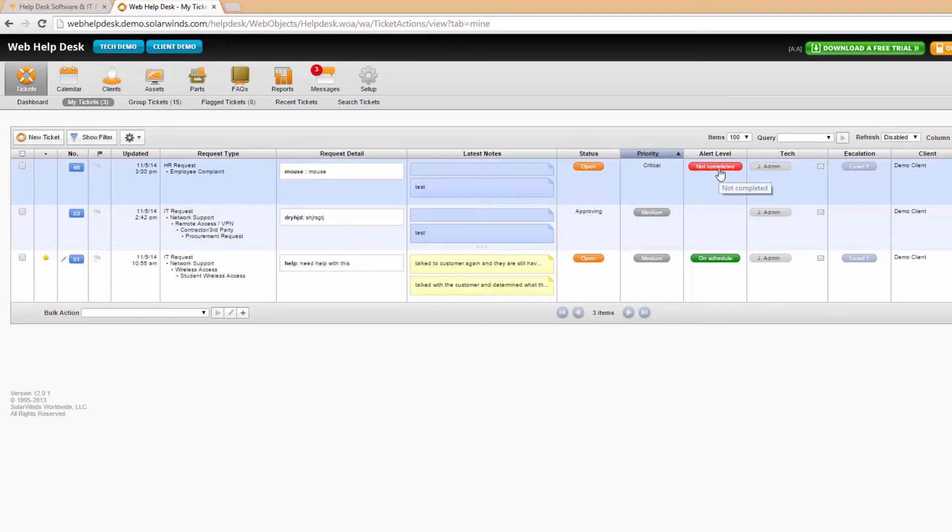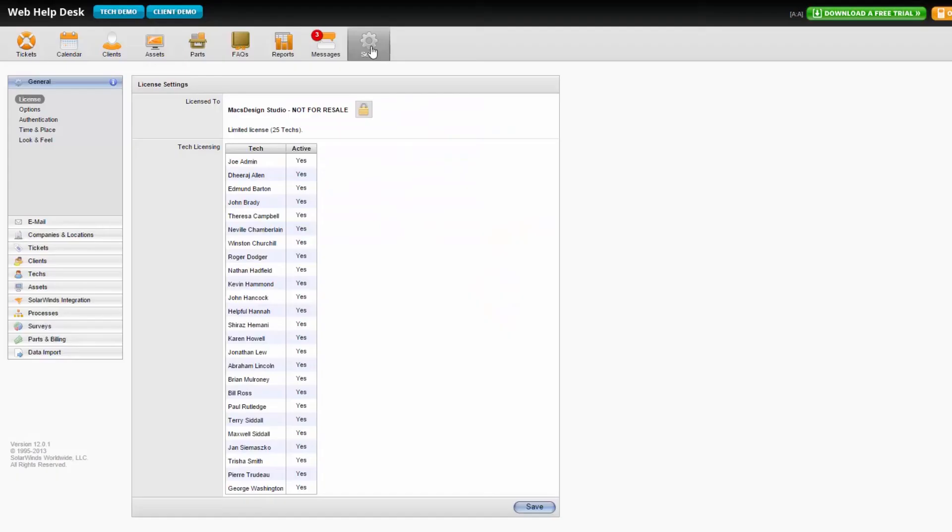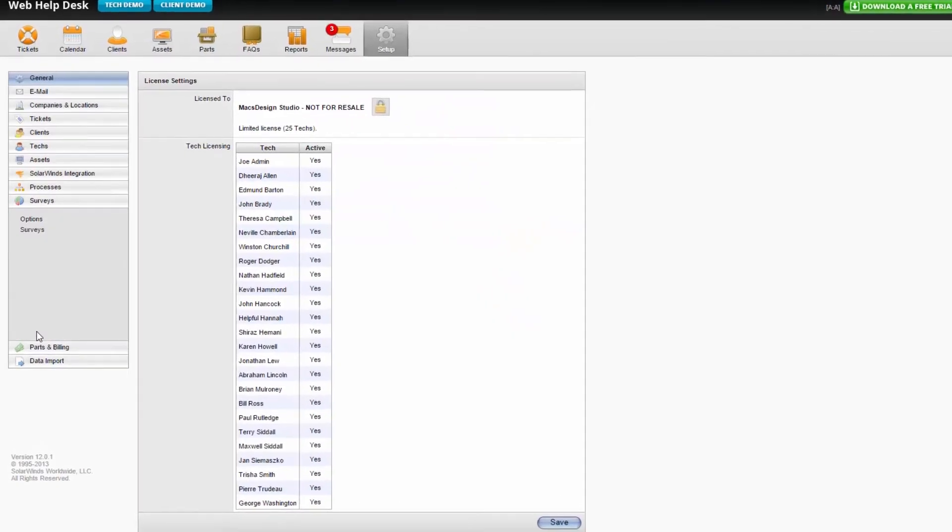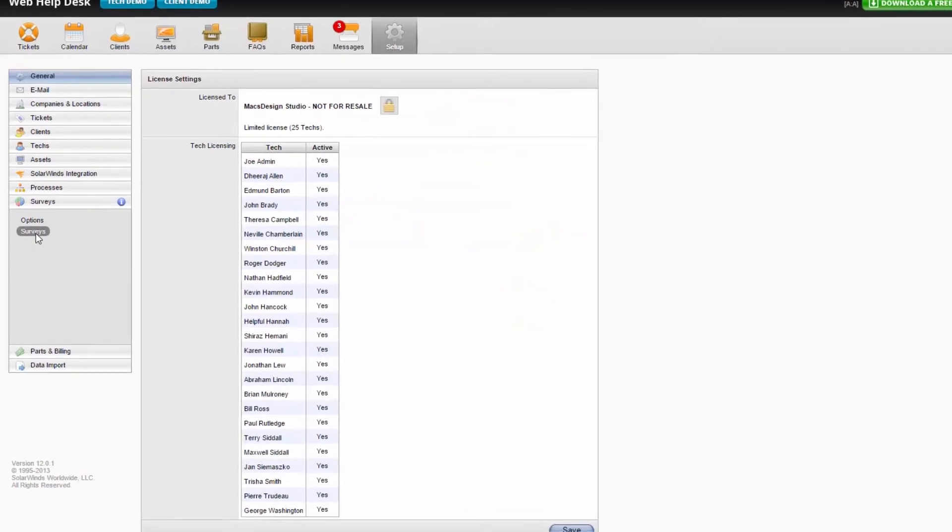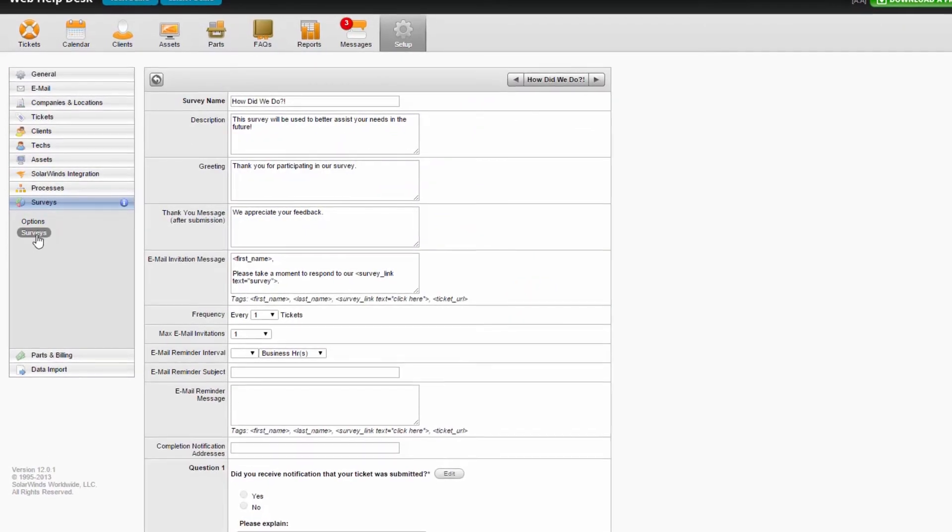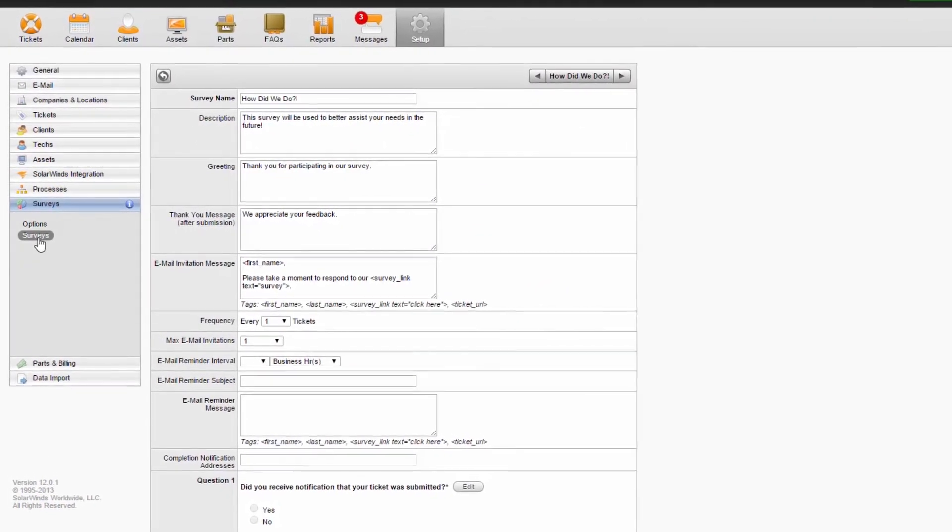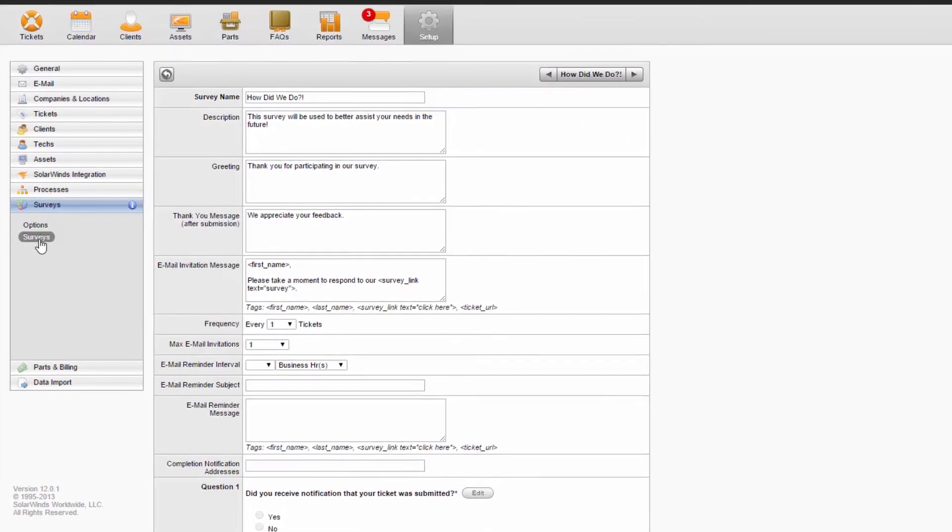With Web Help Desk, you can set alerts for SLA deadlines based upon ticket resolution, as well as receive customer feedback by running automated surveys upon service request completion.